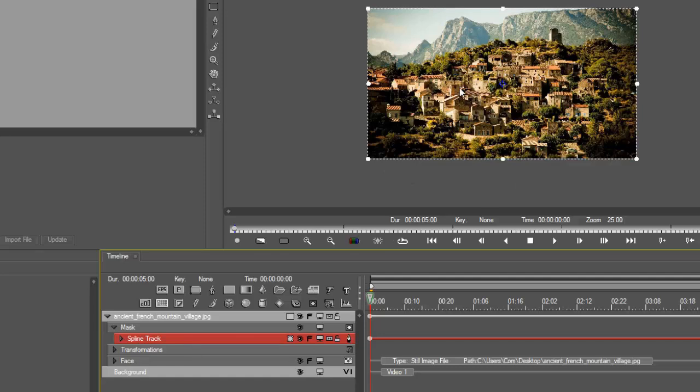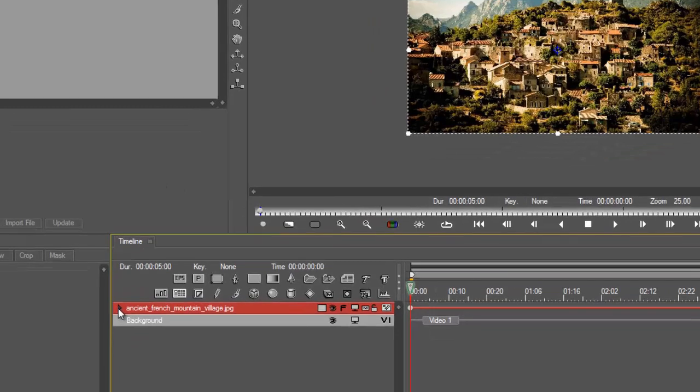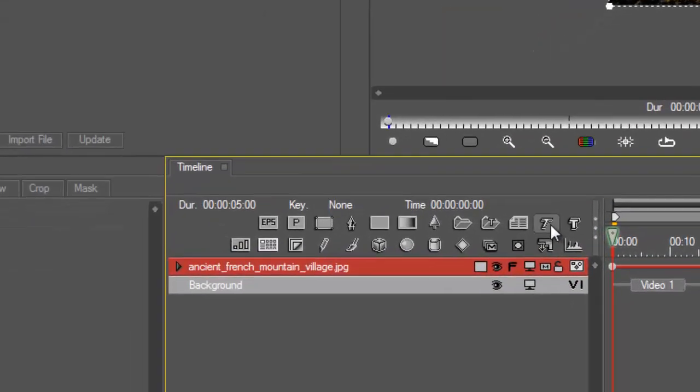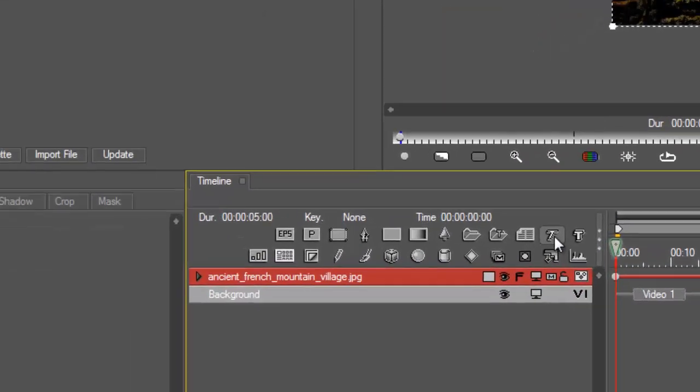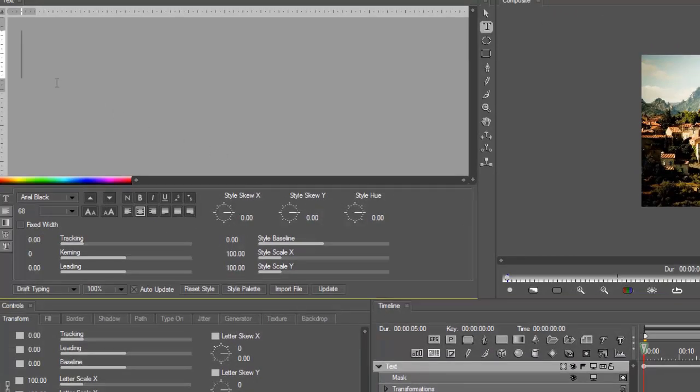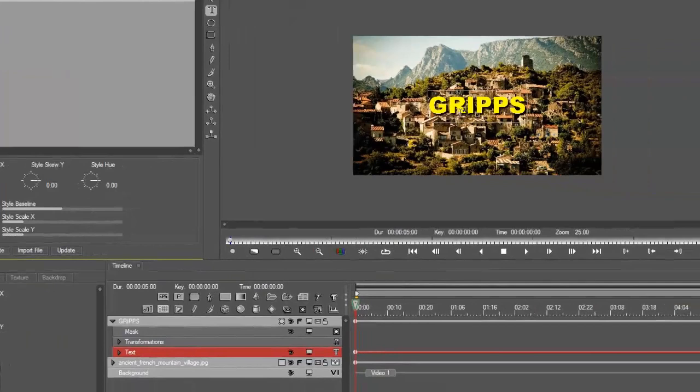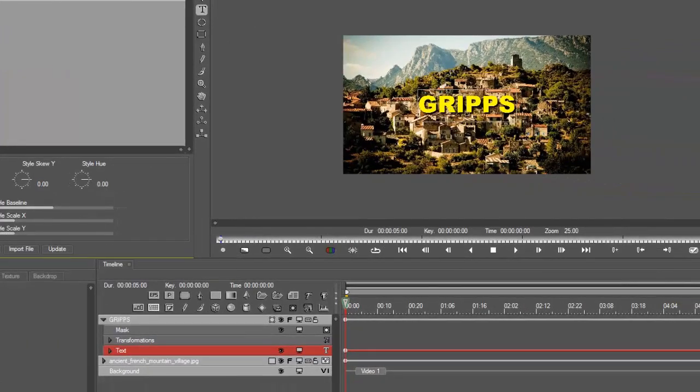There you go, so now we have masked out this mountain. We can now drop the word GRIPS in between the two mountains. Let's close this again, make it nice and tidy. Add in the vector media track, why don't I just call it text track? I don't know, they just want to really make it difficult to understand.